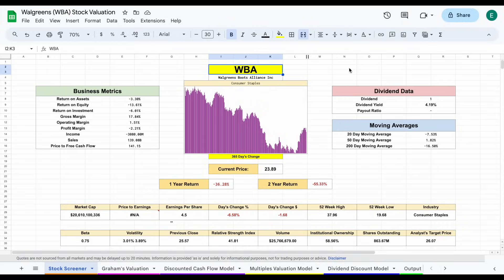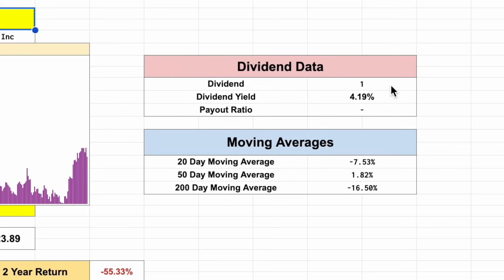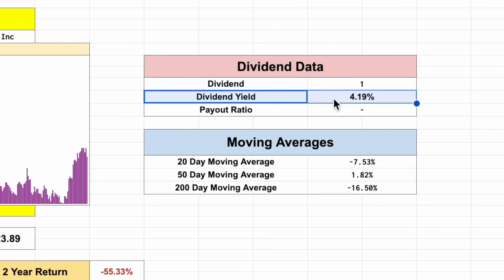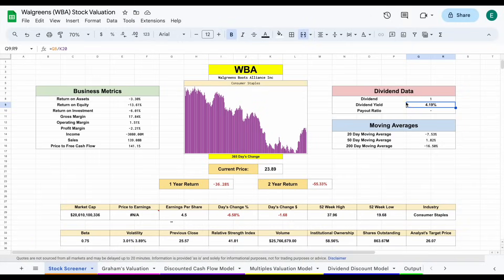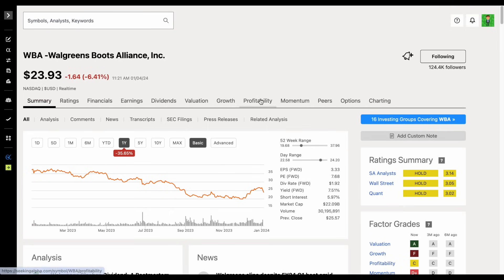So if we jump over to my stock valuation spreadsheet, we can see the quarterly dividend payments now 25 cents per share, meaning $1 per year, giving them a starting dividend yield after the dividend cut of 4.19%. So around a 48% decrease in their dividend payments.